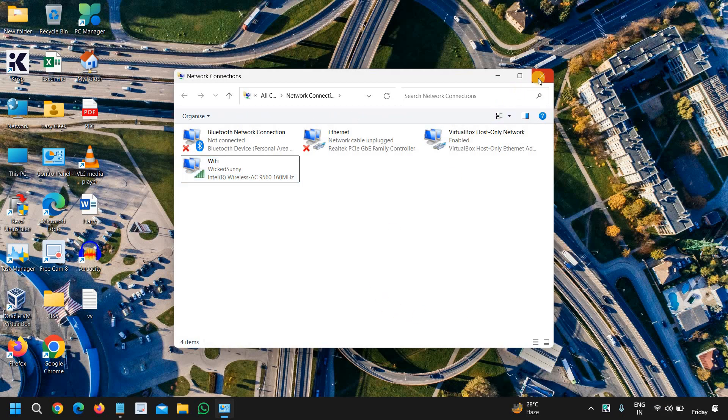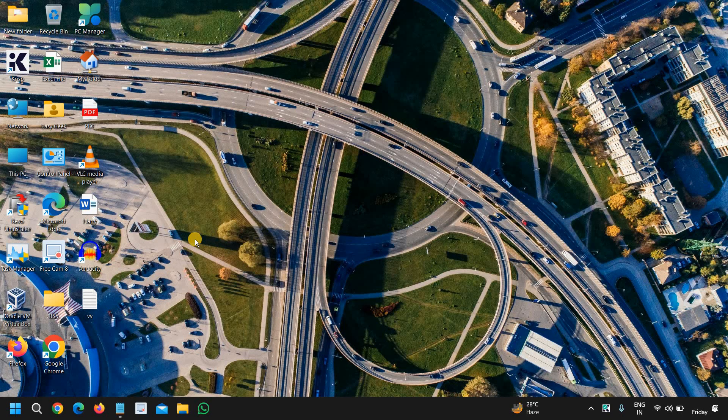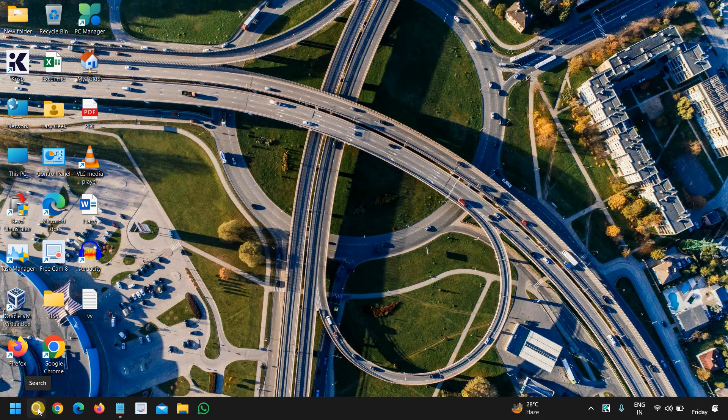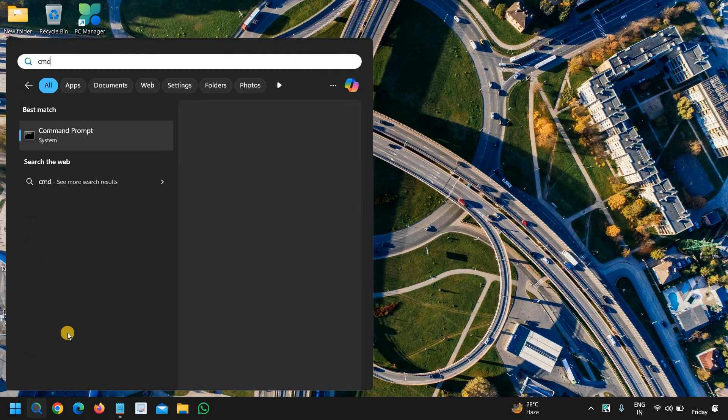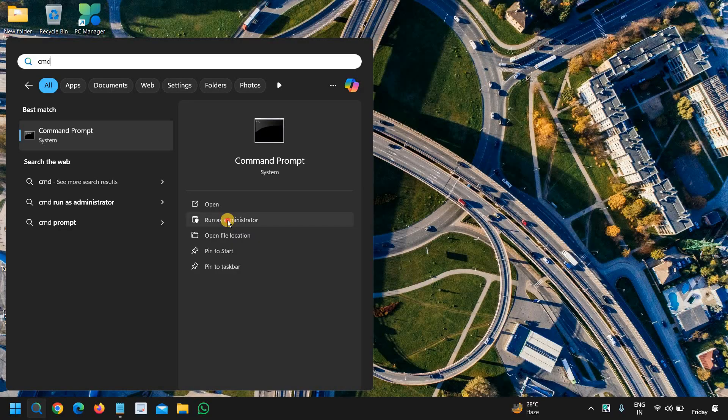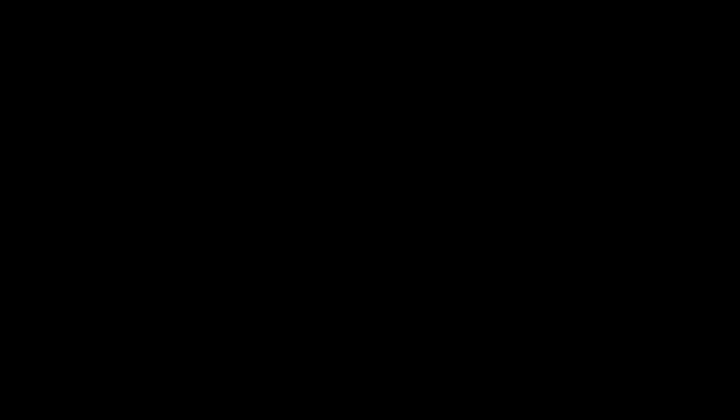Again, a quick tip, quick command: click on search icon, type cmd, and then run as administrator, and then it will ask you to say yes.